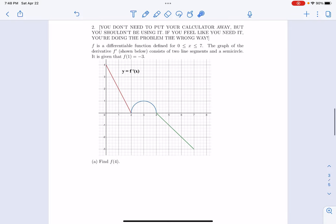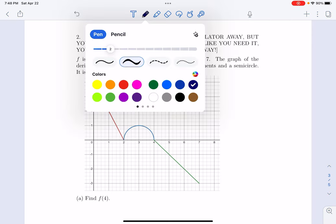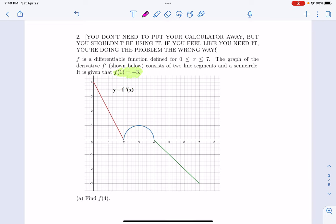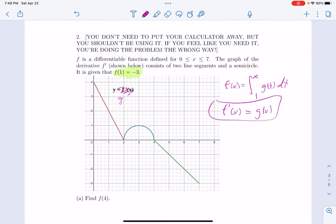Let's move on to number two. f is a differentiable function from zero to seven, and here's the graph of the derivative — two line segments and a semicircle — and we're given this piece of information, which presumably we will need. A version of this problem that also comes up is where they say here's a graph of g and f of x is defined to be the definite integral from like one to x of g of t dt, and then you actually have to go through the work of making that observation. But in this case, it's just given to us that the thing we see the graph of is the derivative of f.